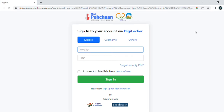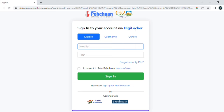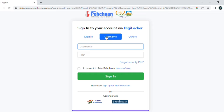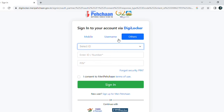Go to the Student option, where you get to see a number of ways to log in to your DigiLocker account. If you already have a DigiLocker account, type your mobile number along with your PIN to log in. Other options include username with PIN, or the 'Other' option where you can choose between Aadhaar, PAN, and driving license to log in using your ID number and PIN.